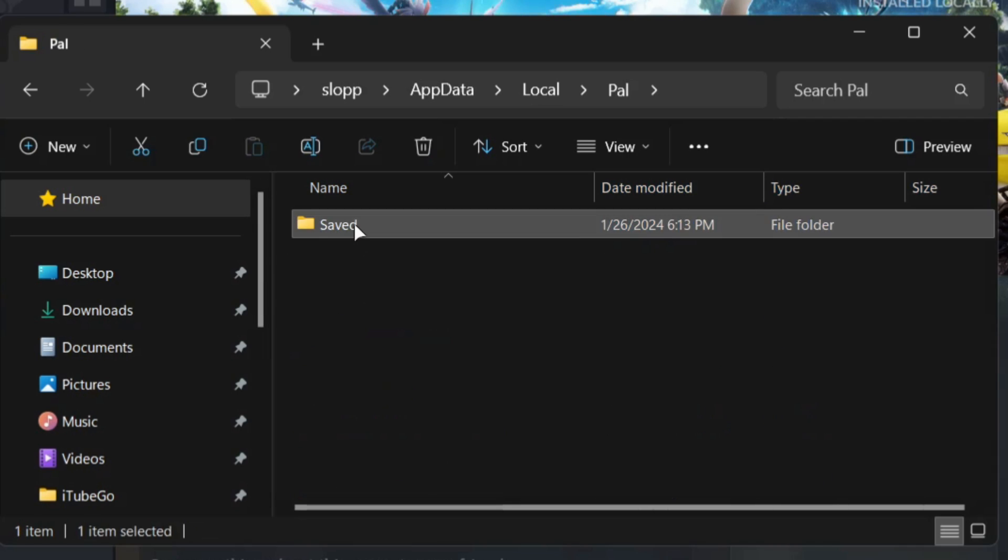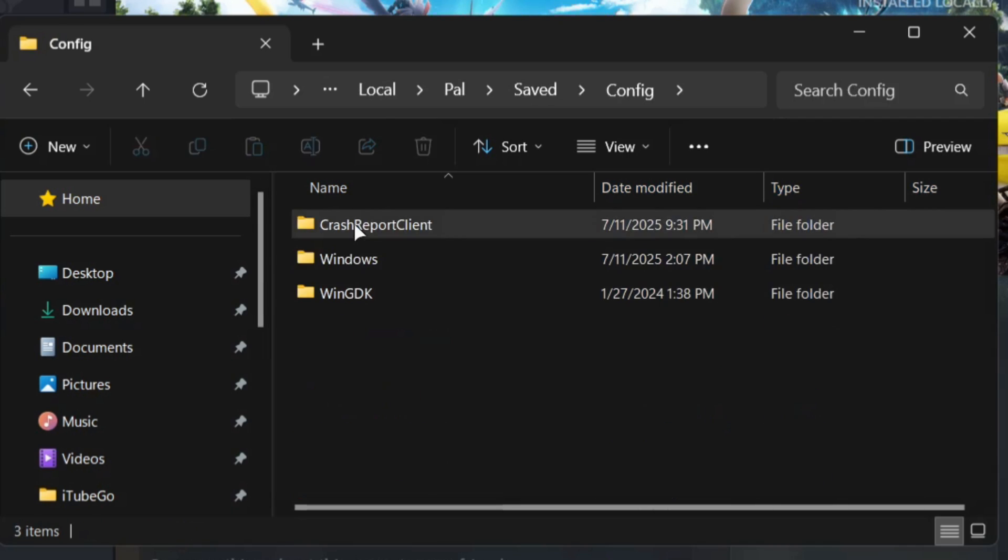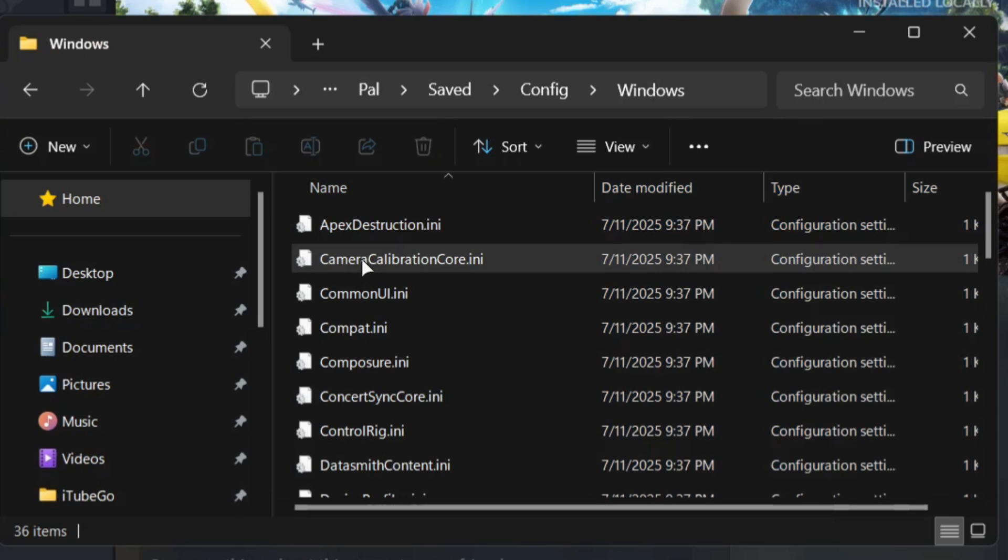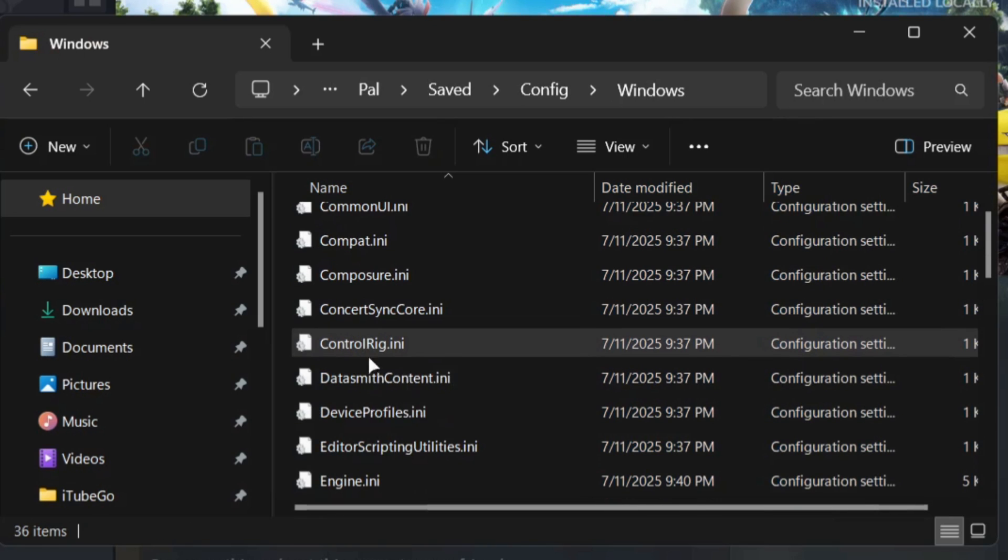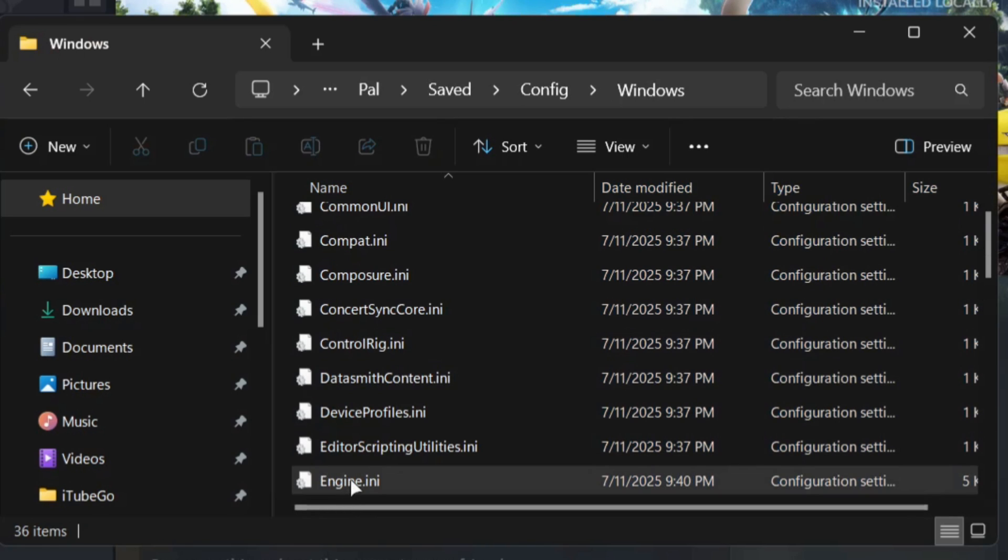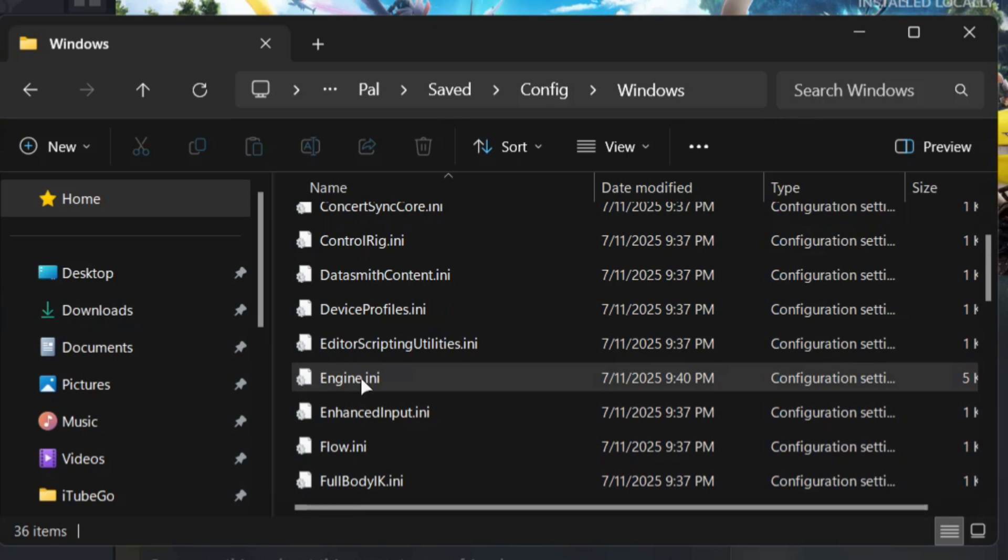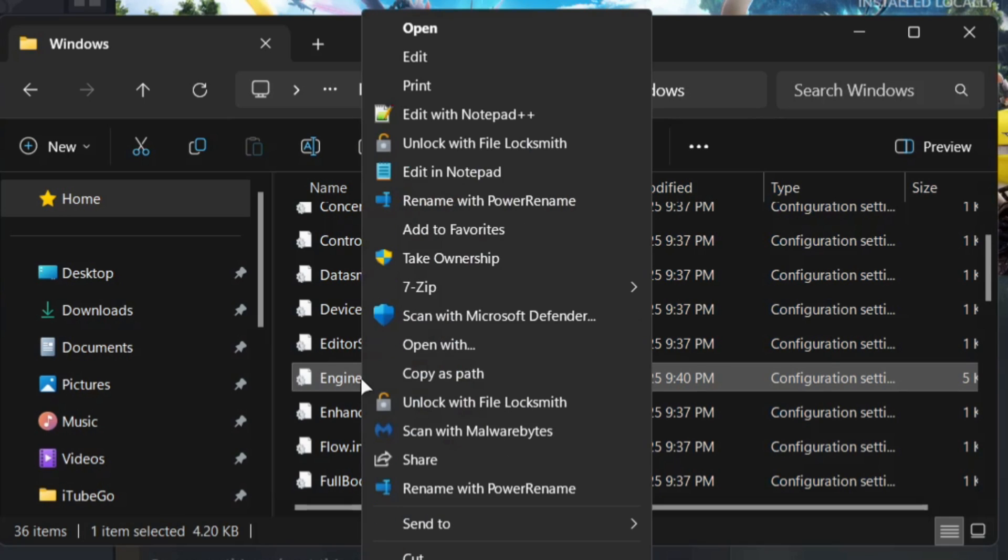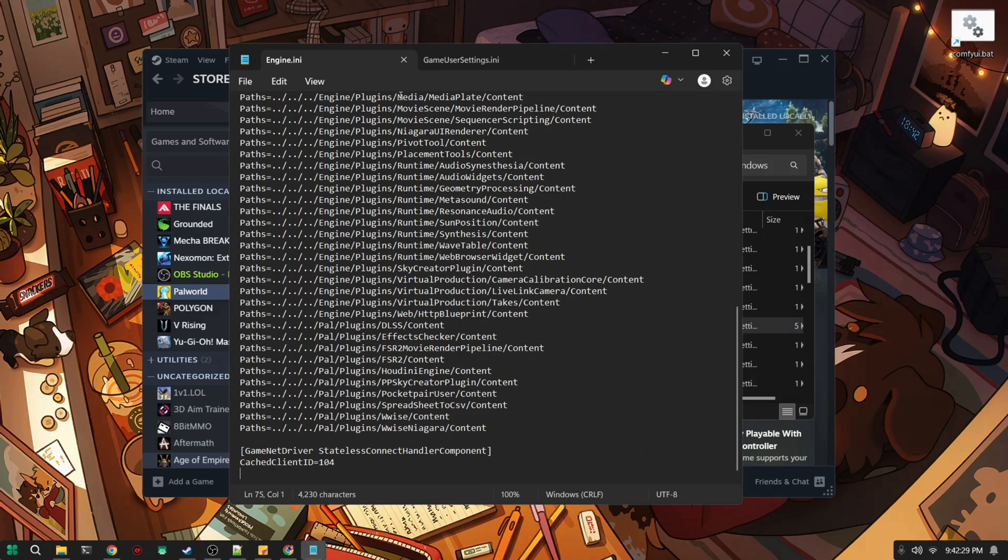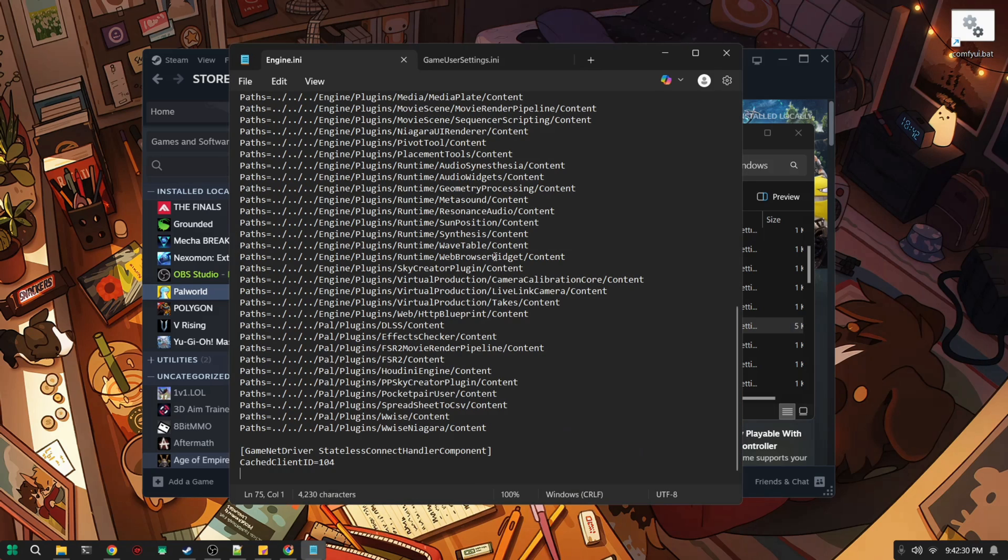Then save configs and windows. Once you're here you're going to look for something called engine.ini, so you're going to double click on it and open it. You can use notepad plus plus or the normal notepad which I'm using.